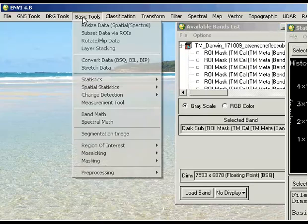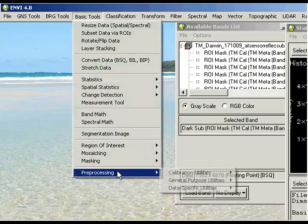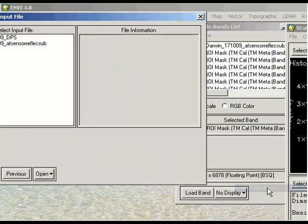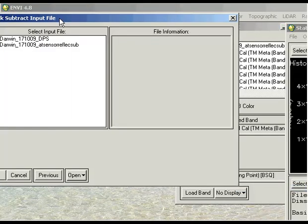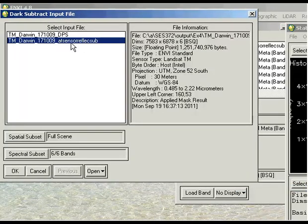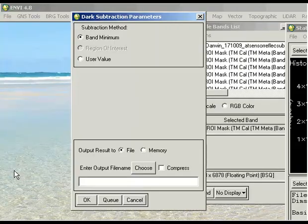If we go to Basic Tools, Pre-processing, General Purpose Utilities, and then Dark Subtract, this allows us to input our image files. I'm going to use my at-sensor reflectance image that has been slightly subset to remove those frayed edges that I spoke about previously.